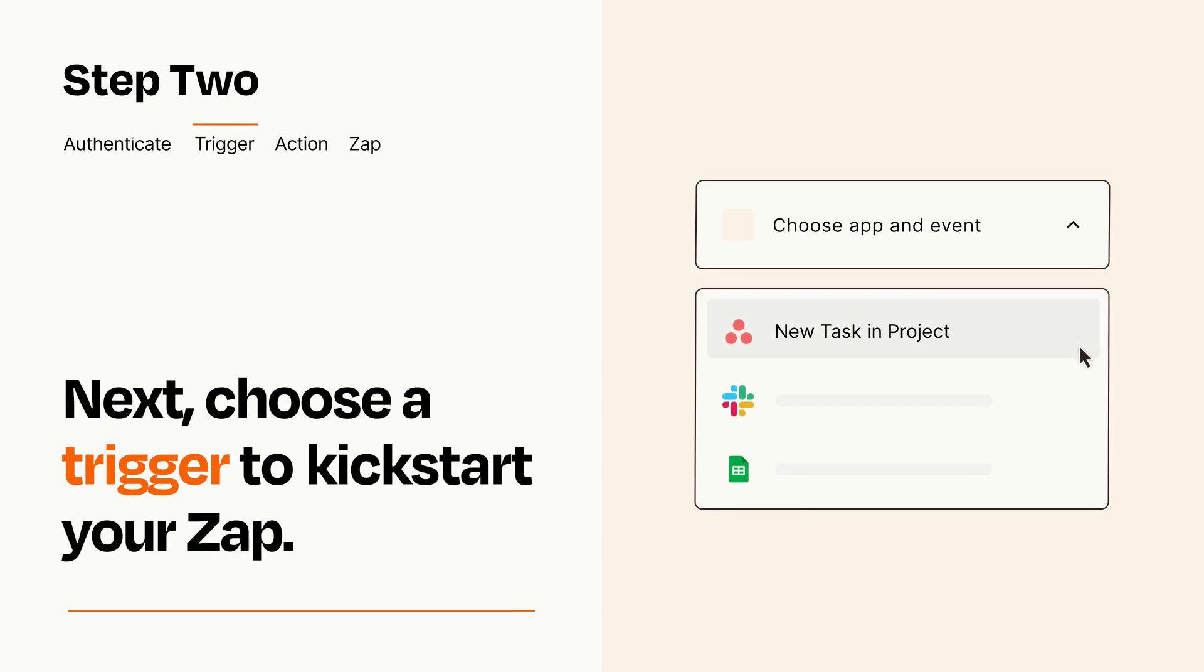Now let's set up your trigger, which is the event that starts your Zap. Pick the trigger event that you want from the list.